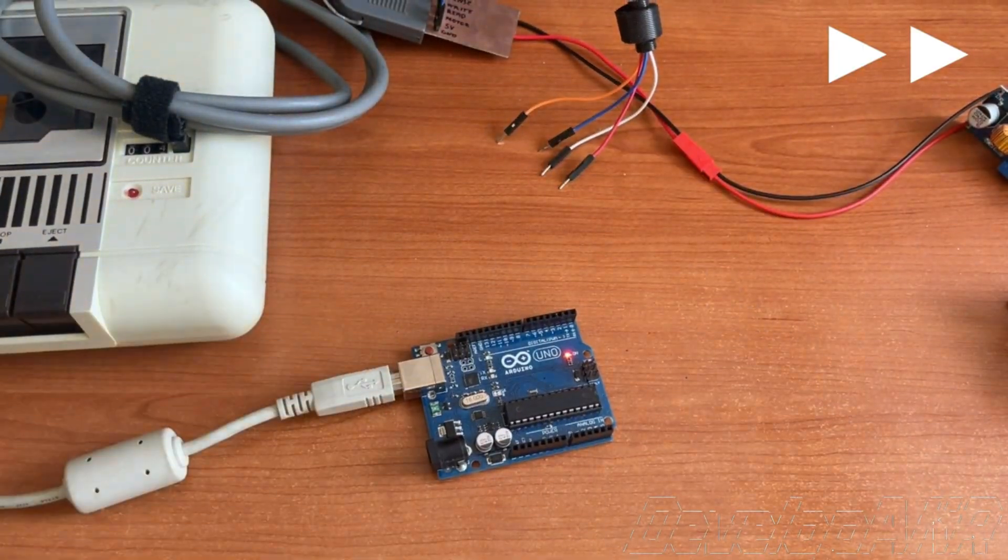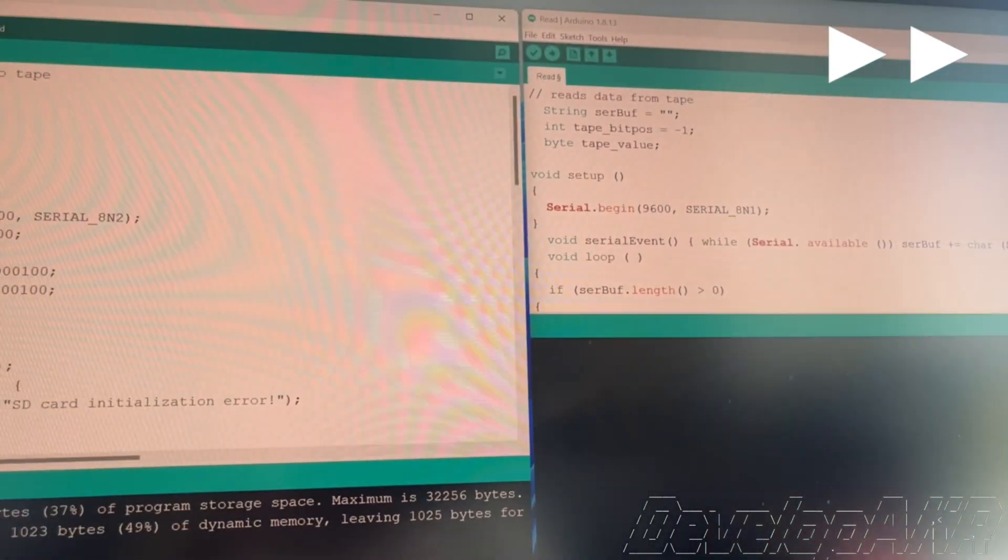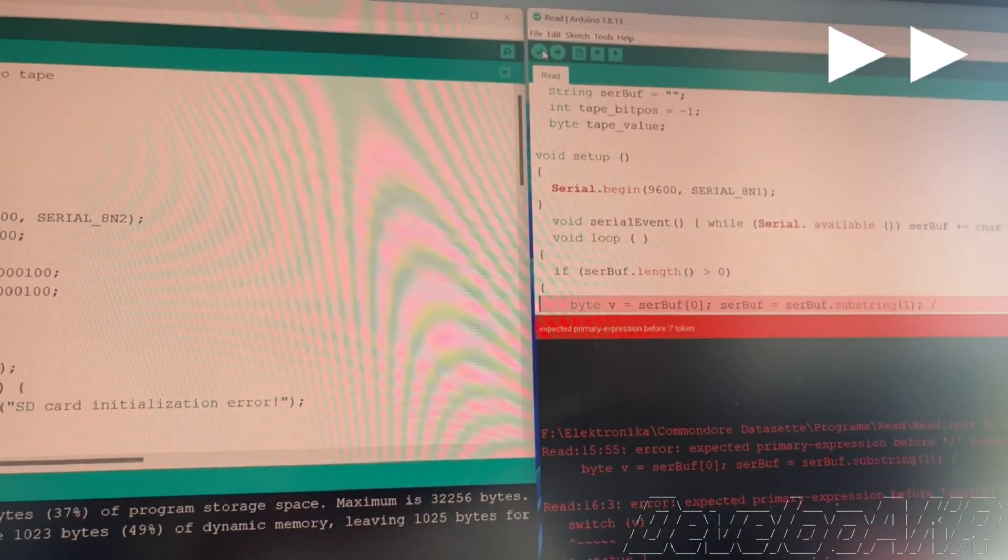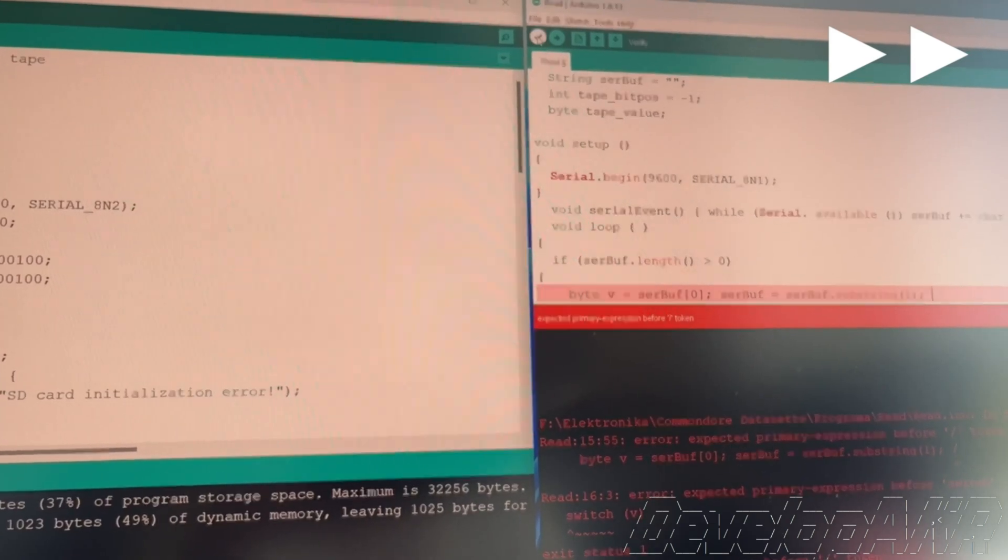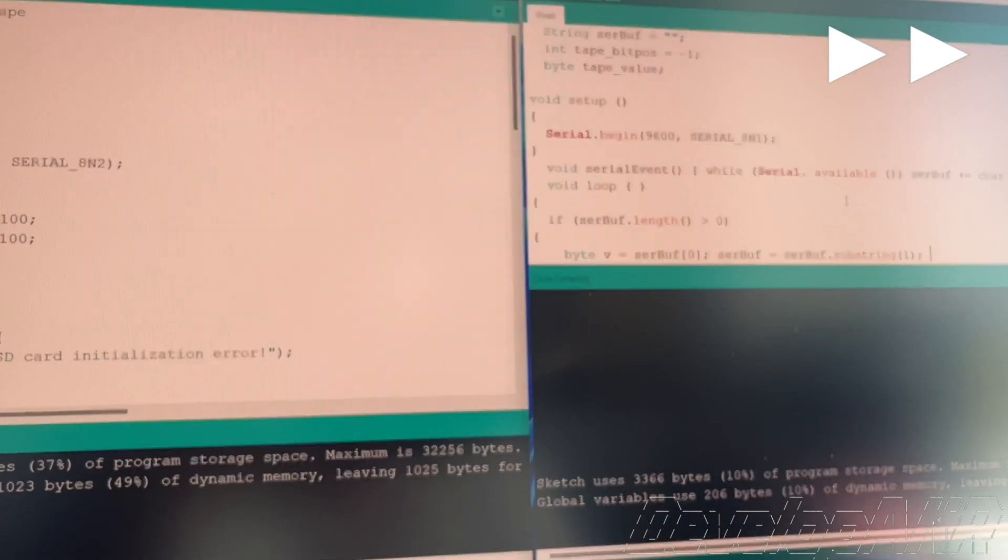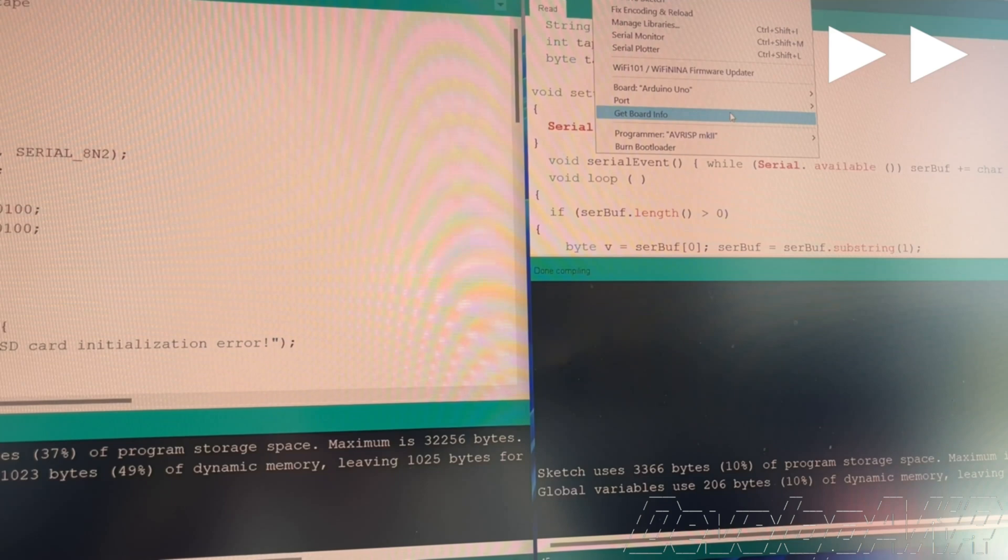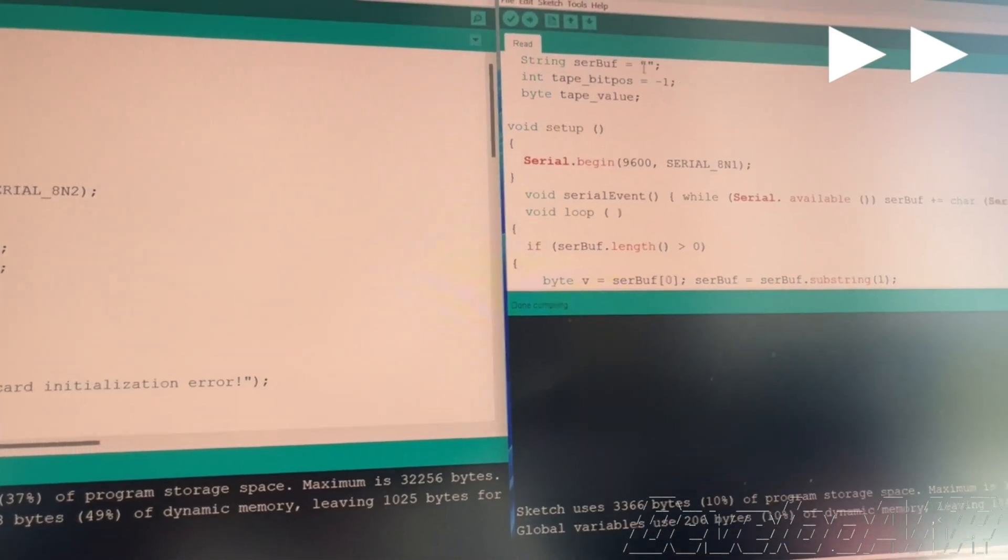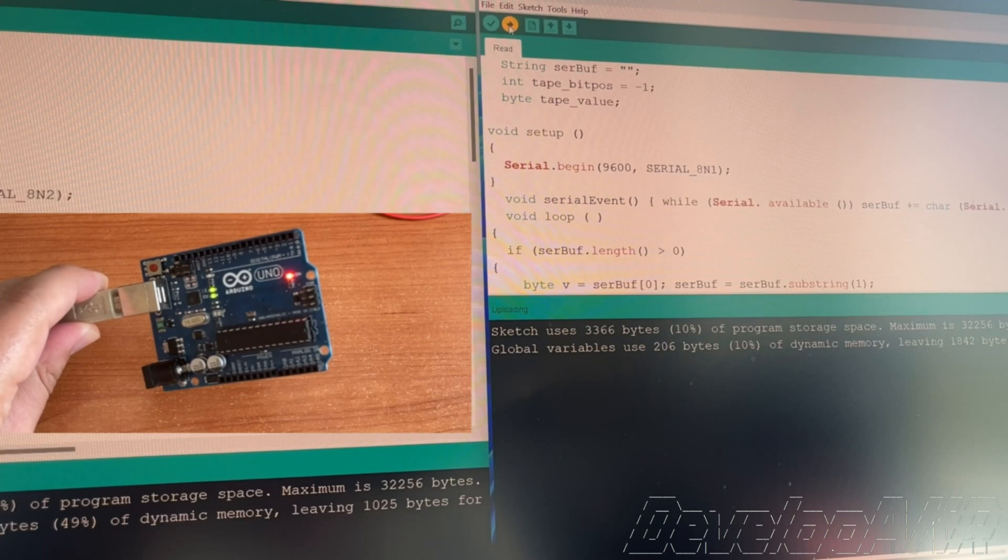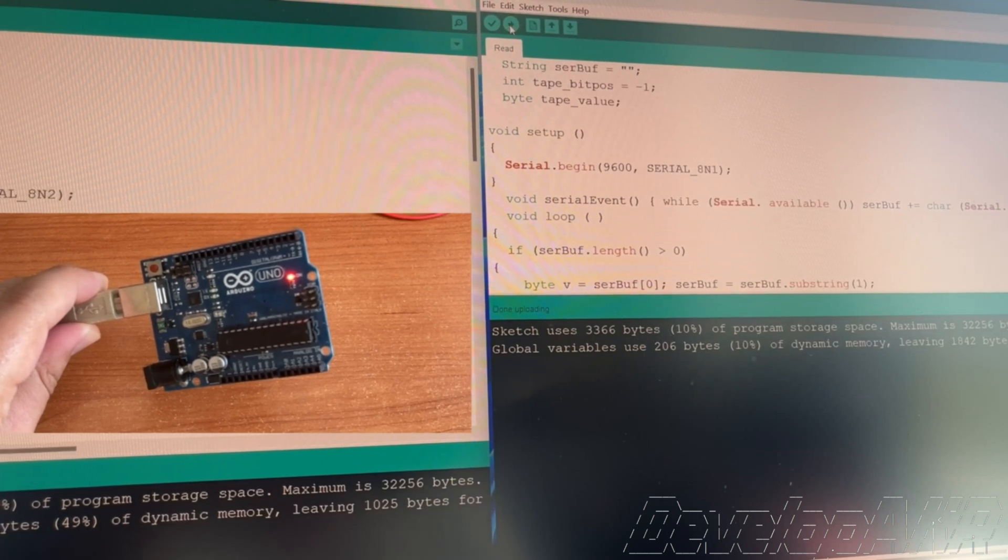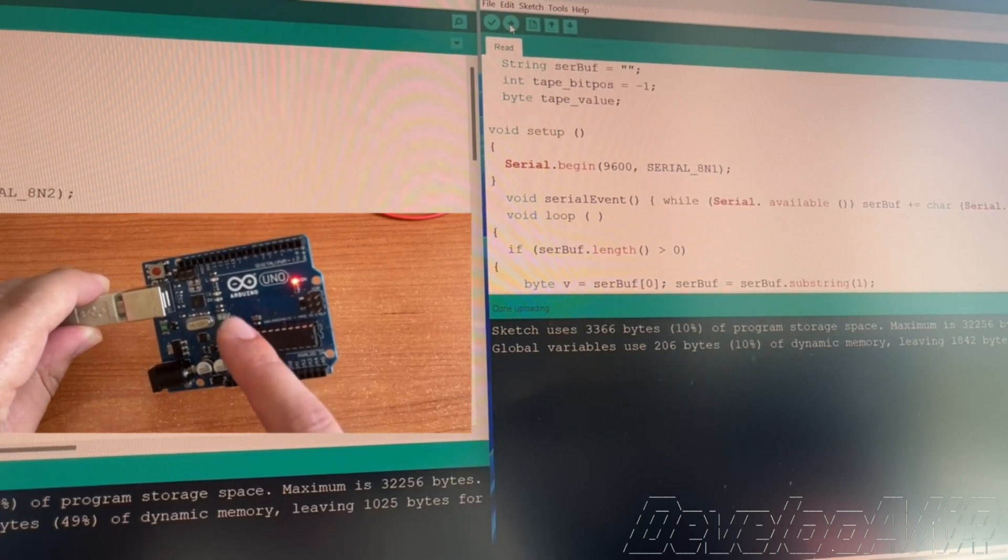Now let's prepare another Arduino Uno which will be responsible for reading data from the audio cassette. After small adjustments, the code has been successfully uploaded to the Arduino.